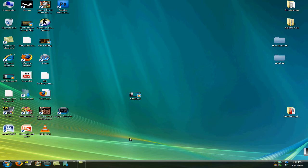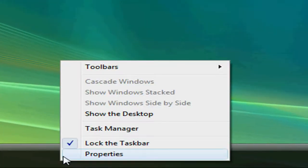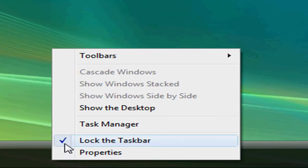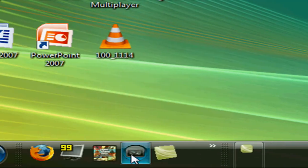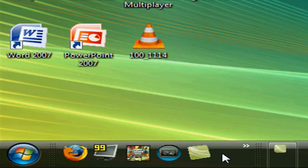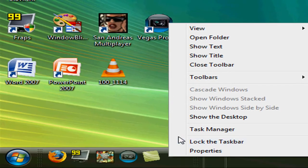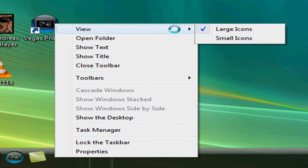There is actually — I did not know this at all. What you need to do is right-click and click 'Lock the Taskbar.' There's a checkmark and it unlocks it and you get these handles here. You need to right-click in the quick launch area and go to View.